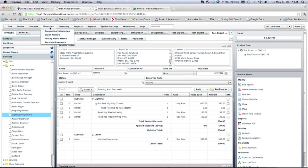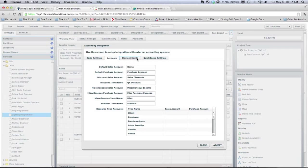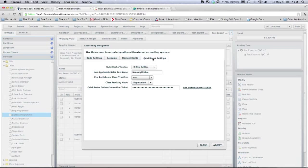going under Financials, going under Accounting Integration, setting up your basic settings, accounts, element configurations, and QuickBooks settings.